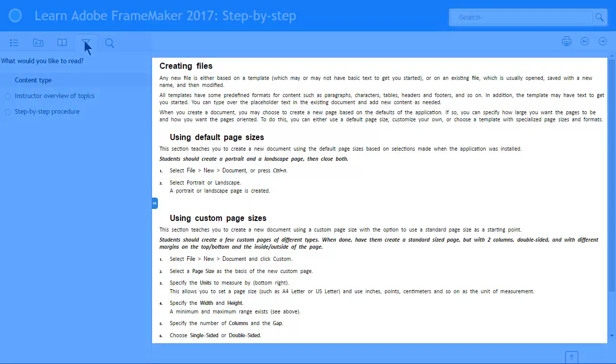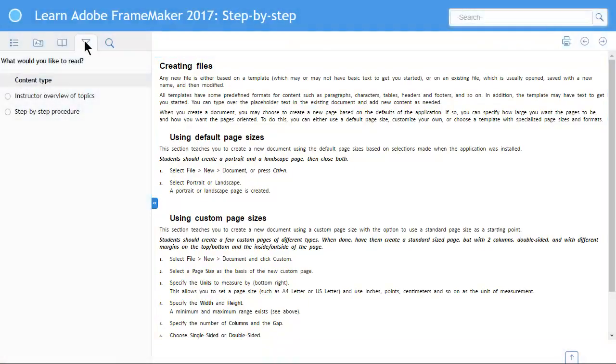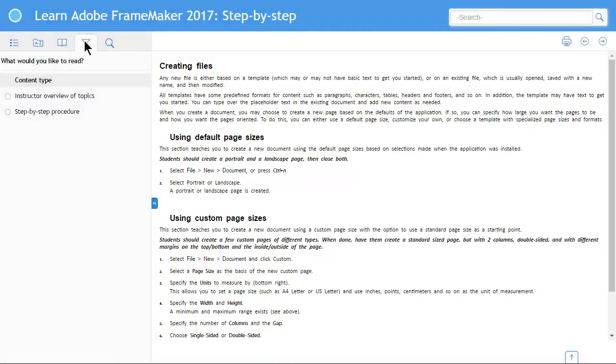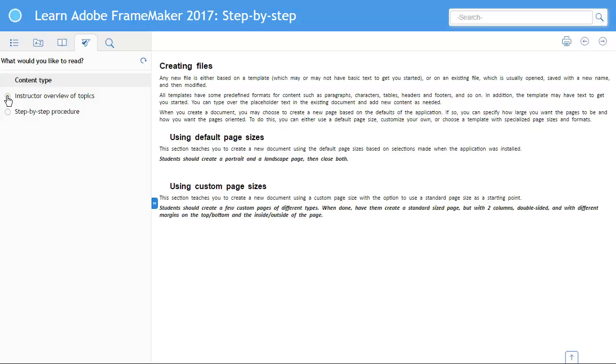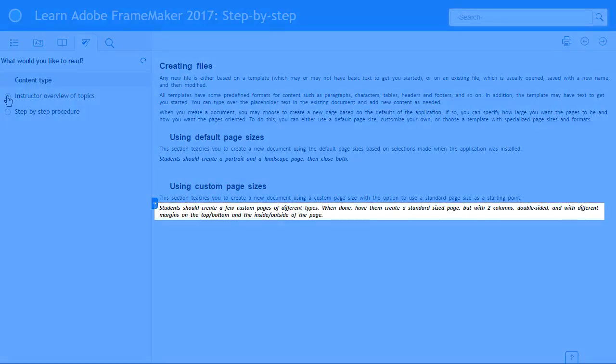Initially, all the content, including the instructor notes and the student material, is visible. When your audience toggles to just the instructor materials, the document updates. The step-by-step student materials vanish, and the instructor note remains.